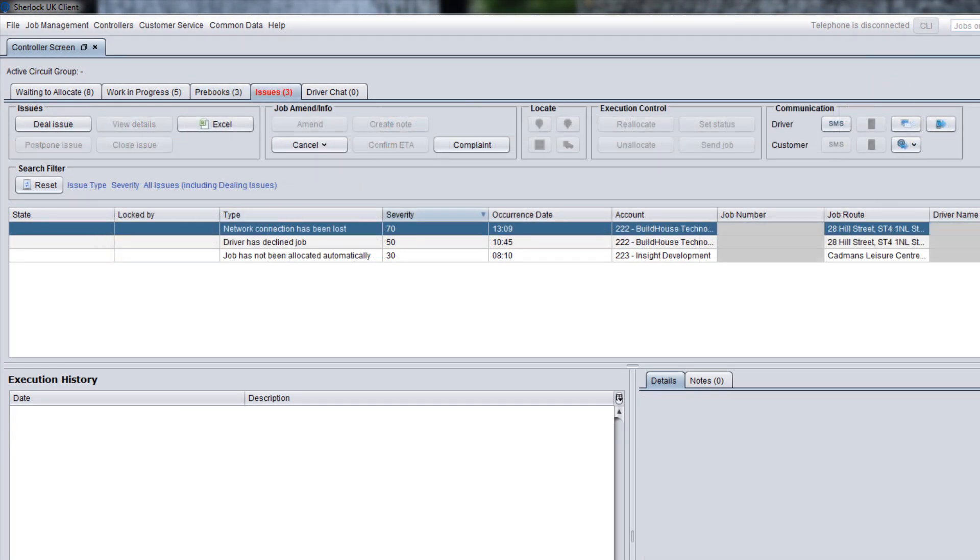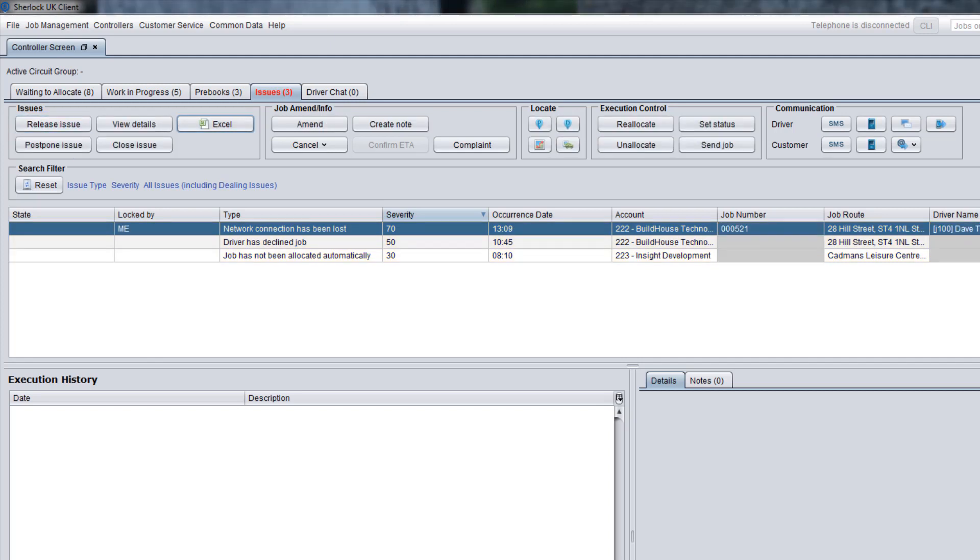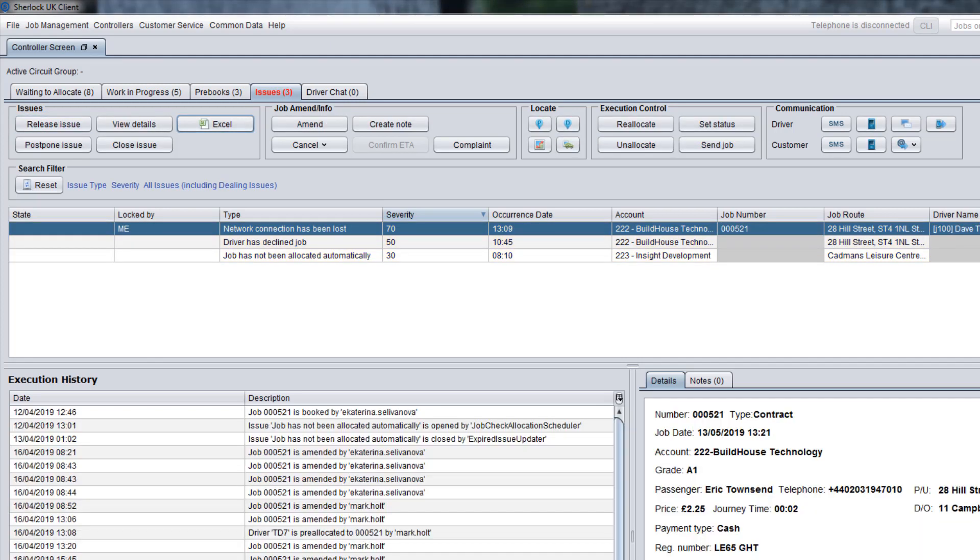On the Issues tab, you can see various problems which cannot be resolved by the system automatically and require your assistance. To deal with an issue, click the Deal Issue button. By clicking on this, you confirm that you will manage the issue and it will no longer be visible to other controllers to avoid being dealt with by two people.